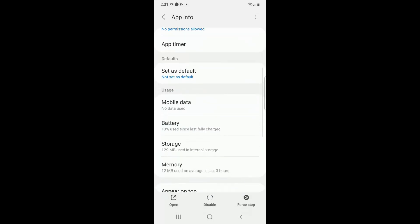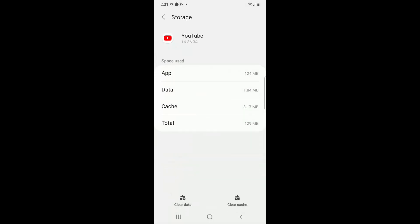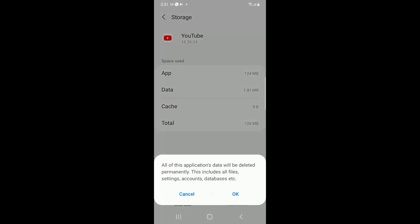Then click on Storage, and then click on Clear Cache and then click on Clear Data.